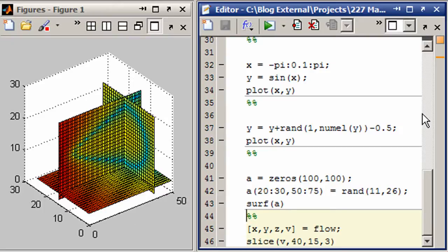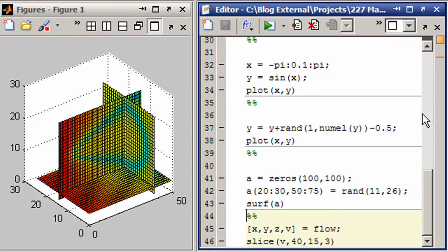And finally, one of the other kinds of matrices we might need is a four-dimensional data set where every x, y, z value has a value associated with it. So it's a volume of data. And so rather than try and create one of these myself, because that would be tough to do, especially if it's going to have any kind of pattern at all.